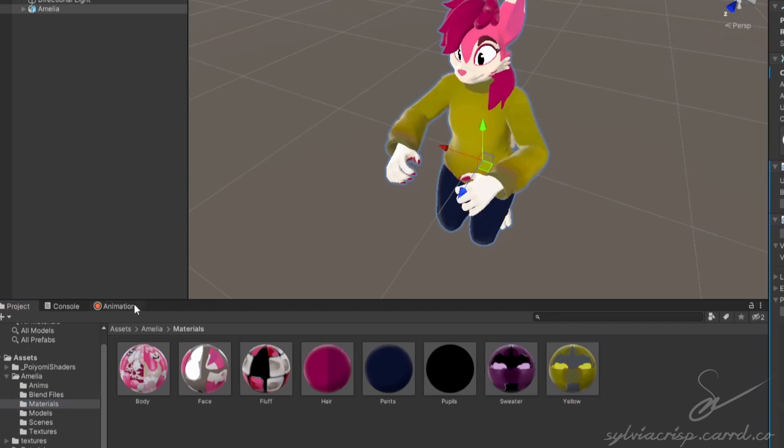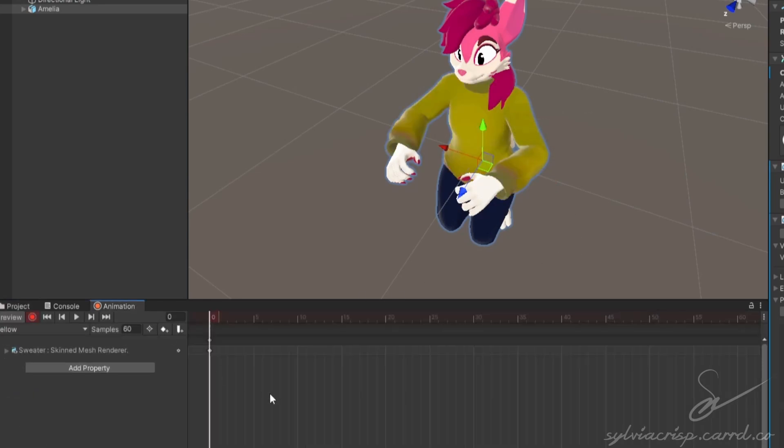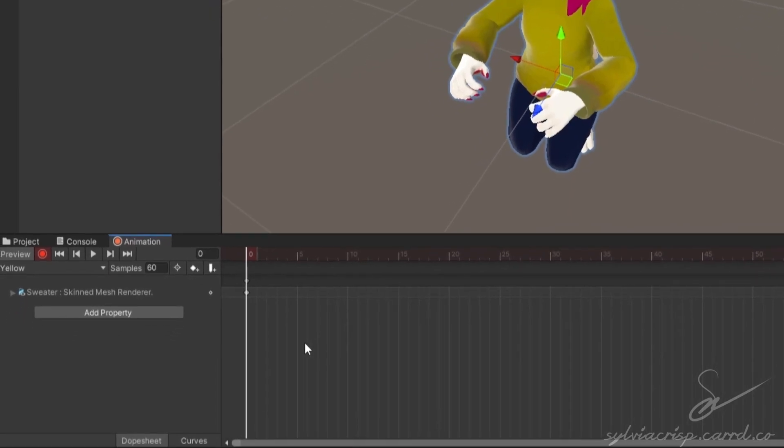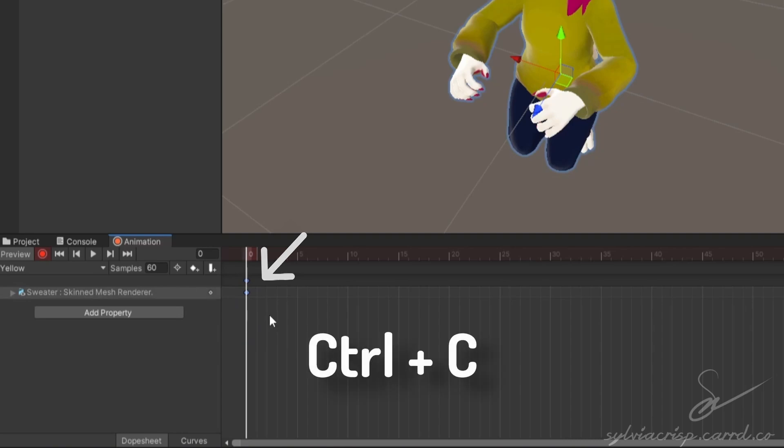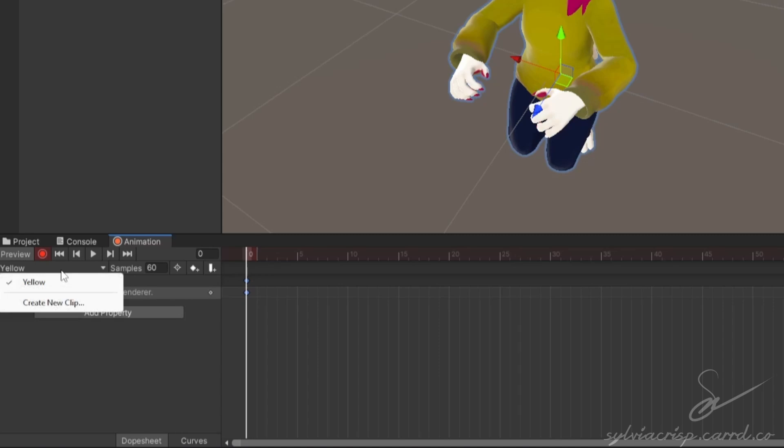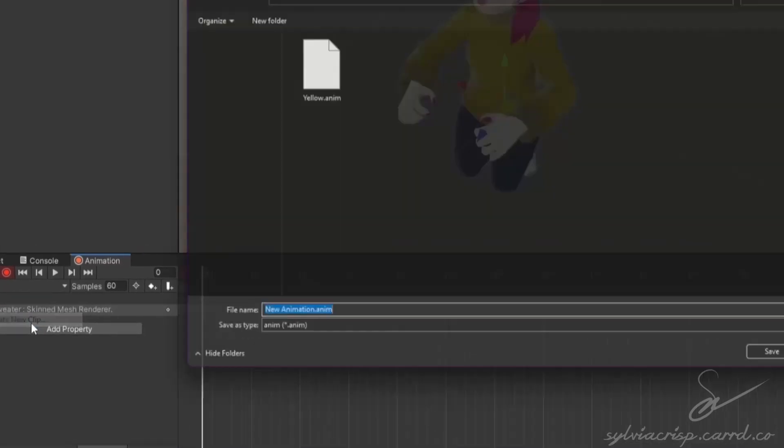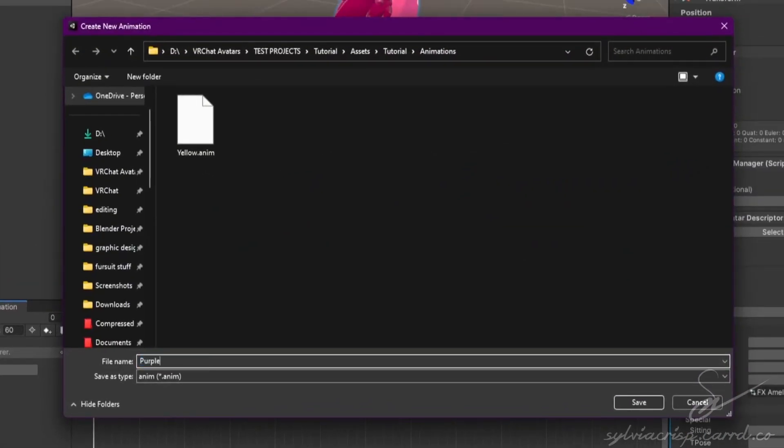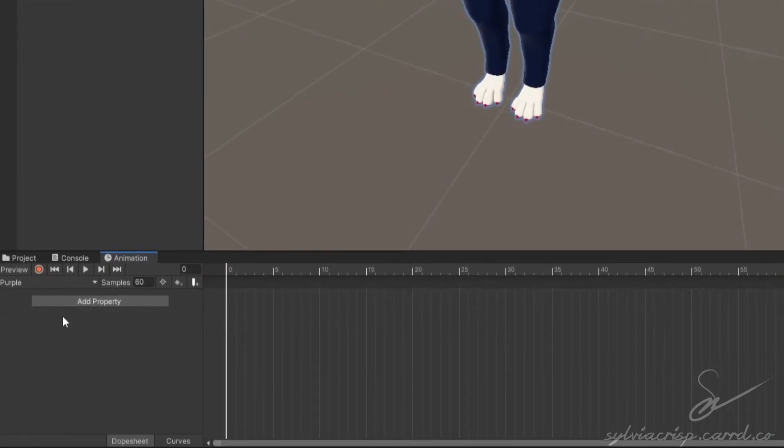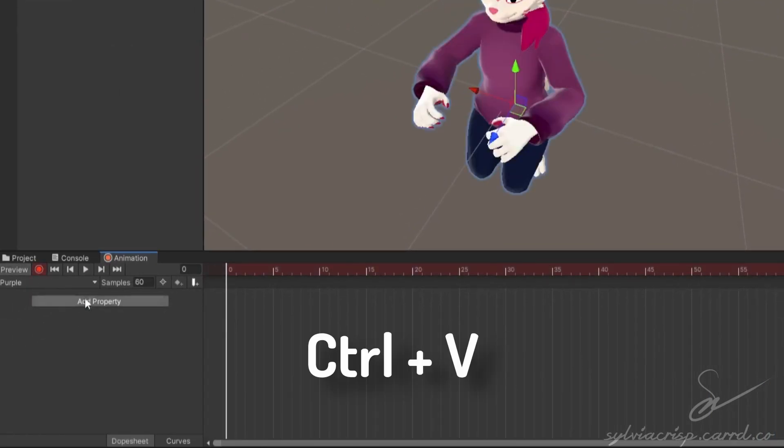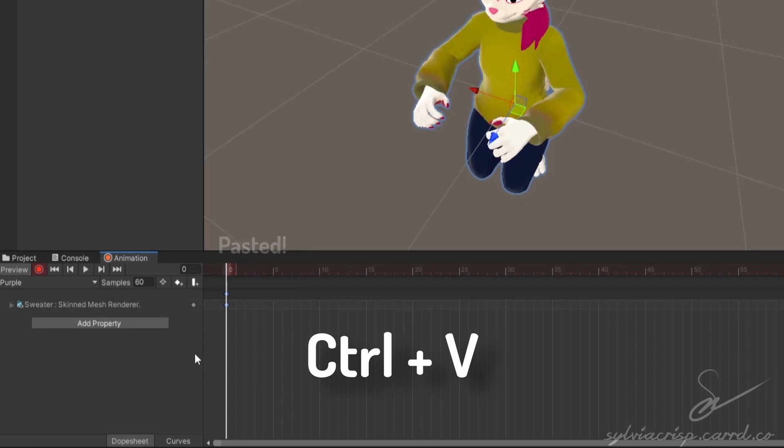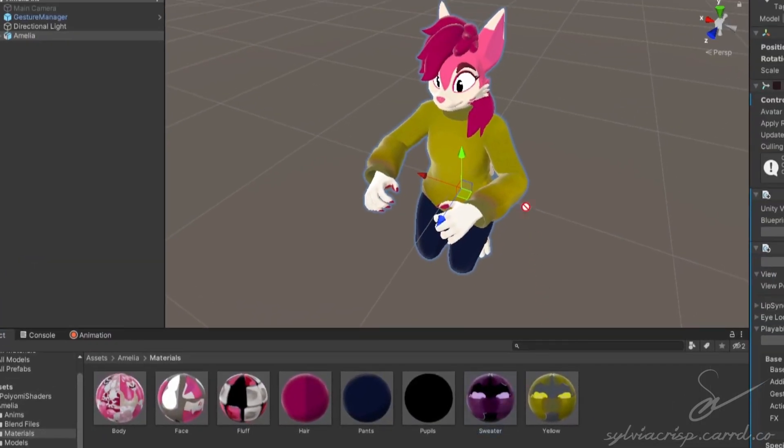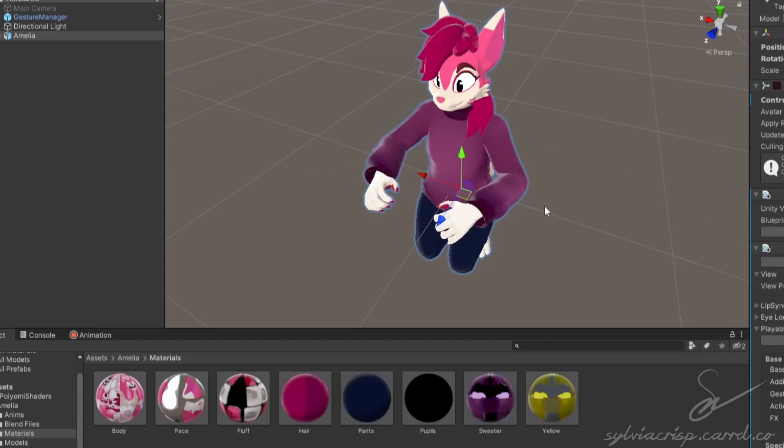It should then record that change in your animation. To make the swap back easier, select the keyframe in the animation, the little diamond here, and press Ctrl plus C to copy it. Then go to the dropdown here, click create new clip, and name it whatever you want. I'll name it purple. Click the record button, press Ctrl V to paste it while hovering over the animation window. This will put the change from the other animation in here, so overwriting will be easier. Go back to your material folder and drag the other material you made onto the outfit. That'll overwrite the old material and save the swap to the new animation.